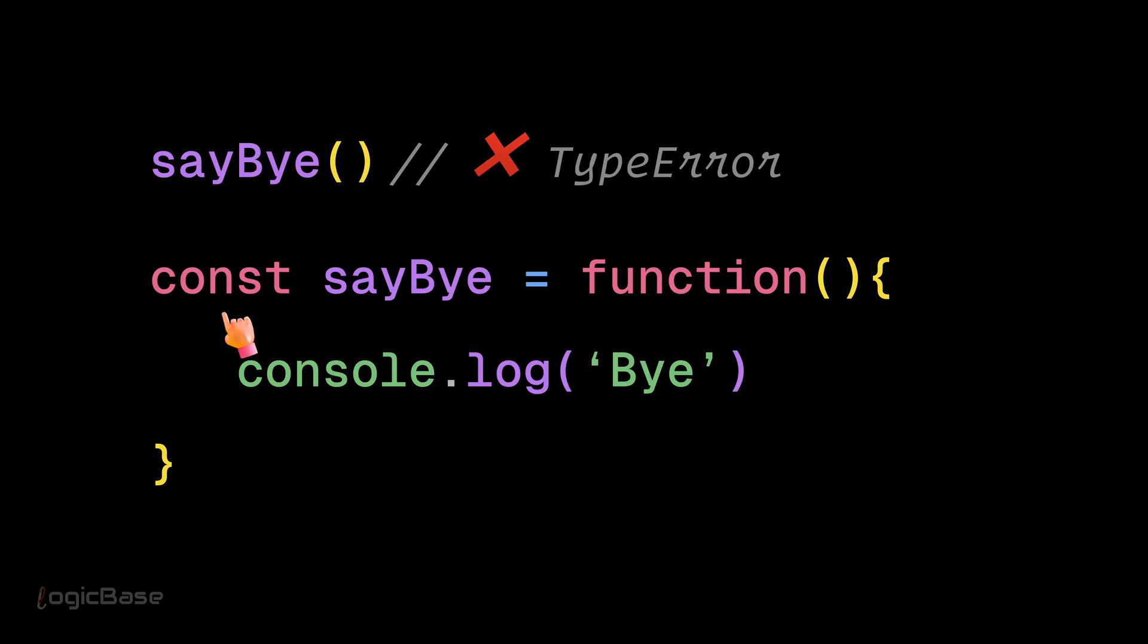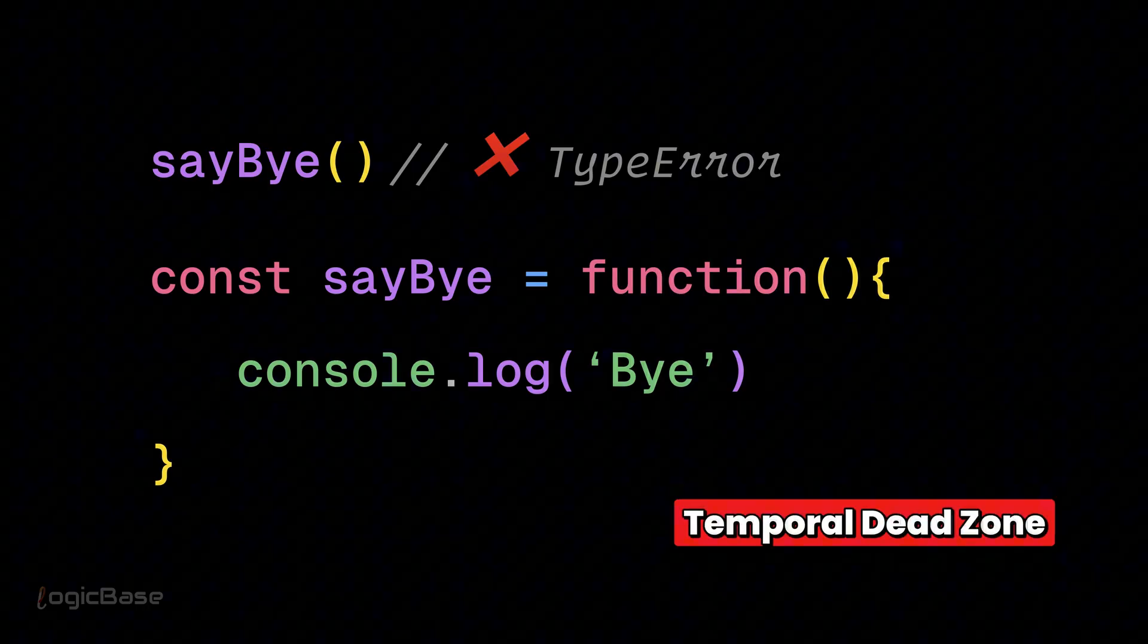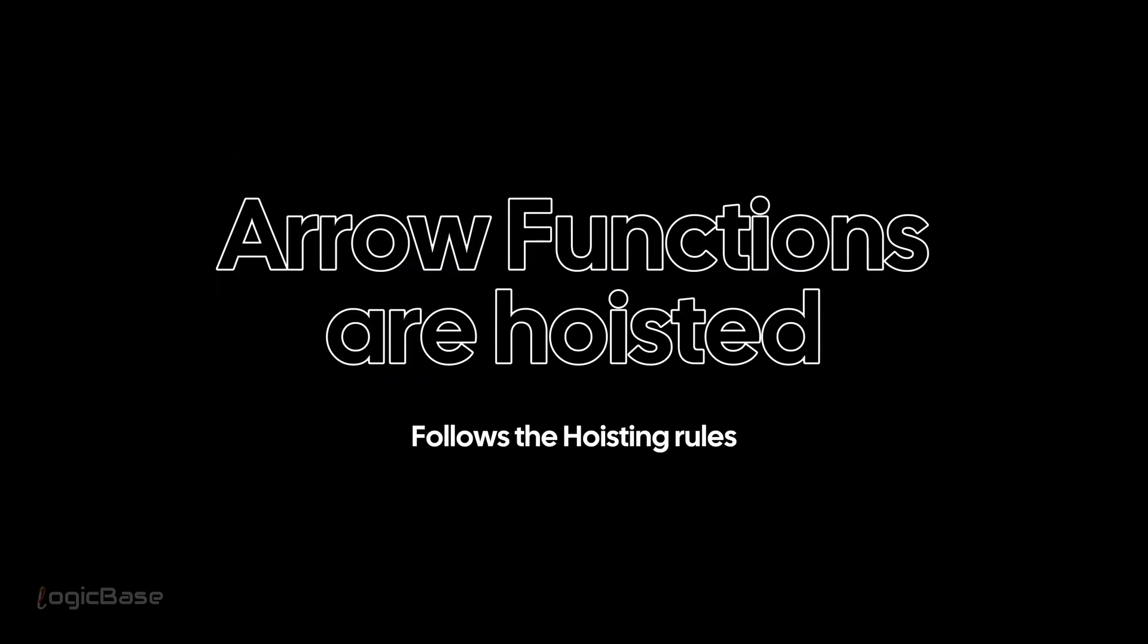So it follows the temporal dead zone rule, not the function rule. Same rule applies to the arrow functions. So function declarations and function expressions work differently.